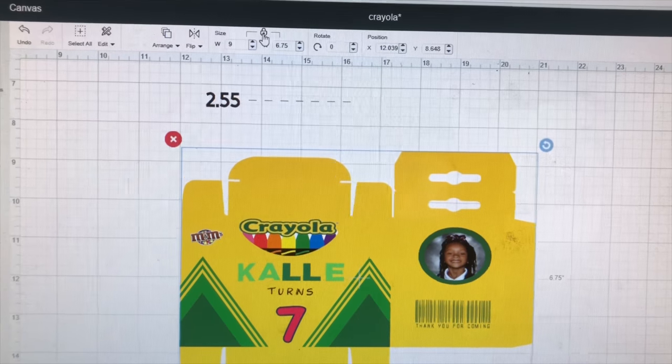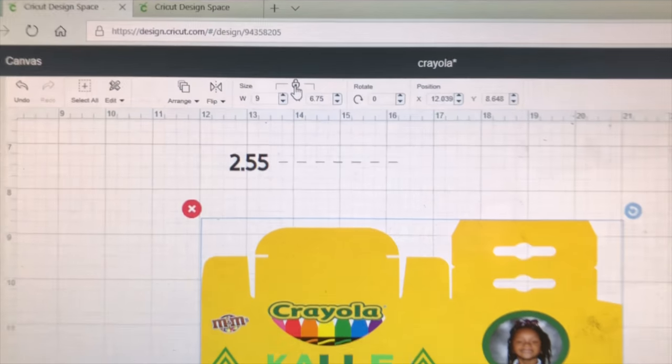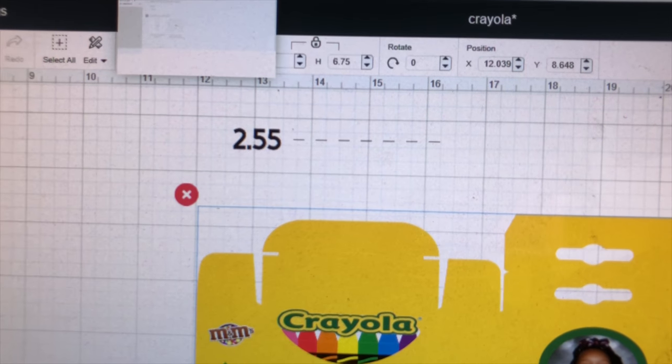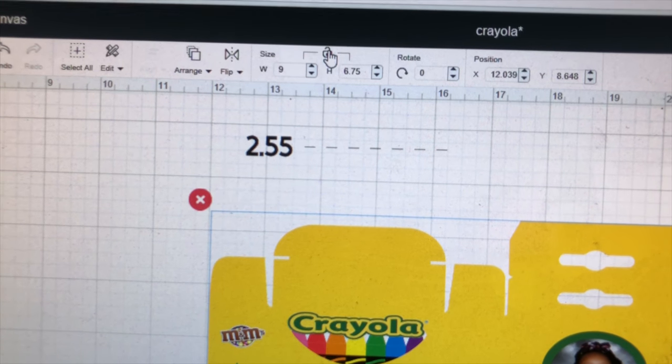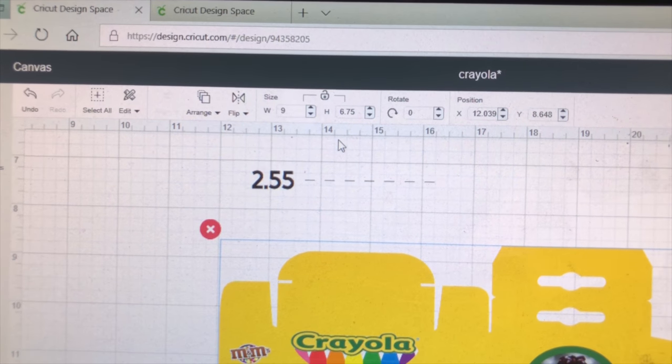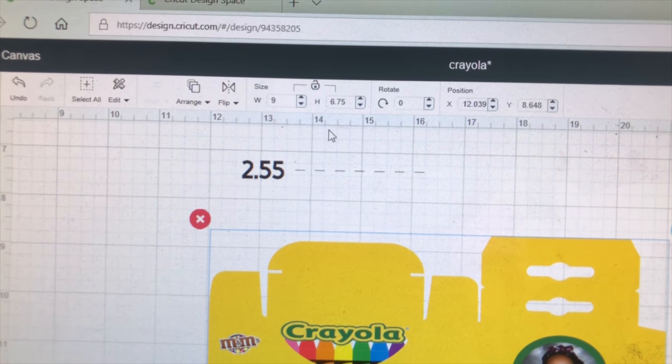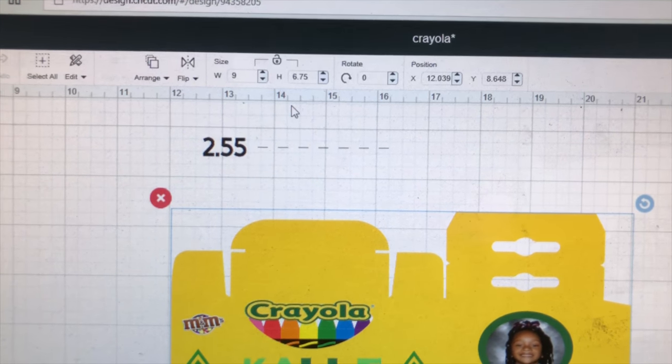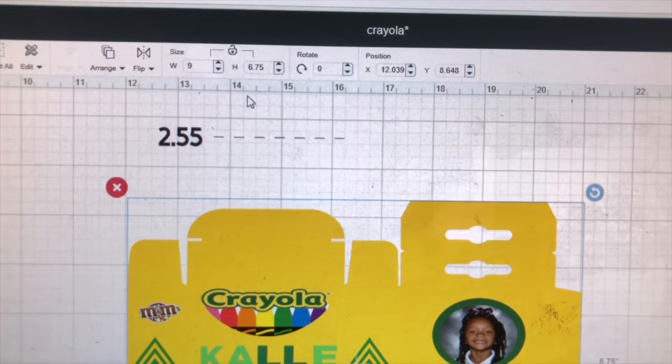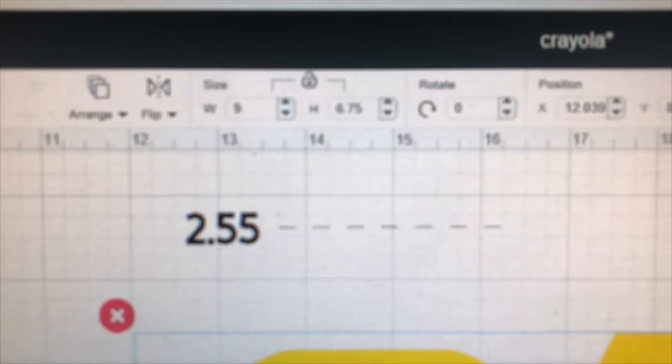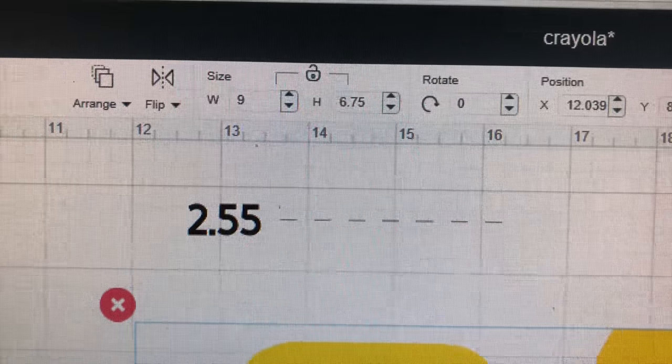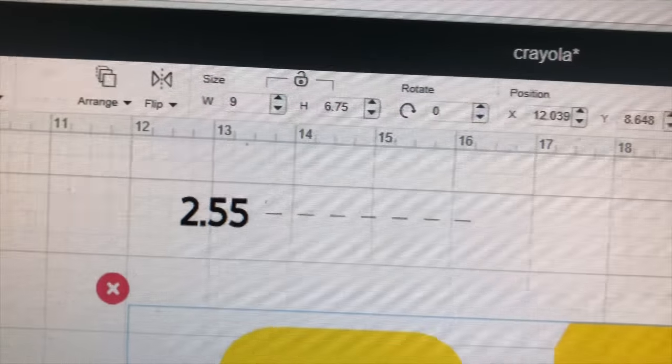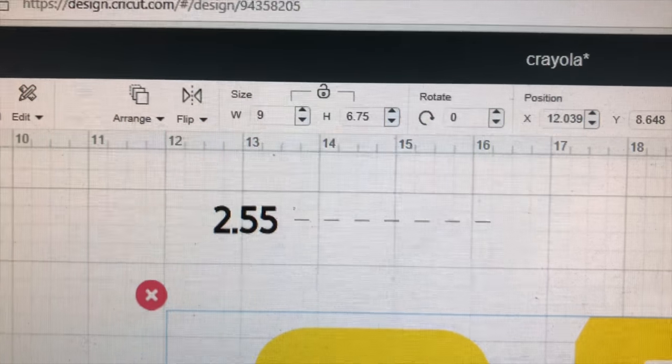One thing to note about the dimensions is that you want it to be nine inches by 6.75 and you will click this right here and that will allow you to change them separately. If you keep it the same, it'll keep on changing the measurements to fit what it thinks that it should be. So just make sure your dimensions are nine by 6.75. And of course, I will put that down below in the description box as well.